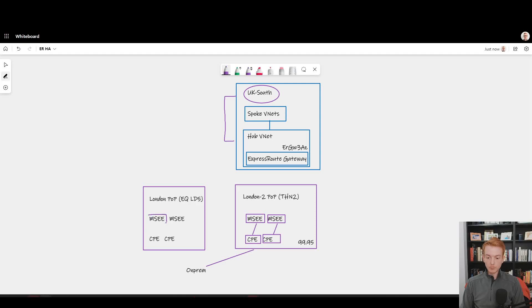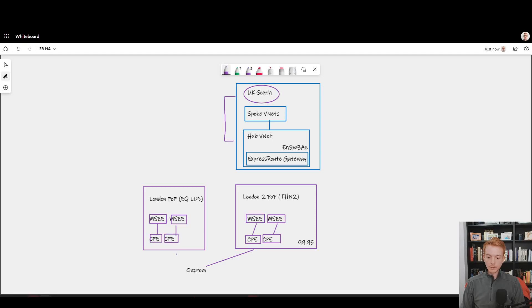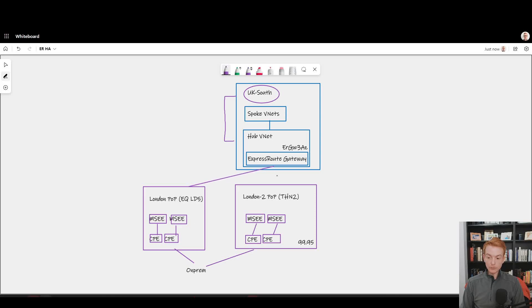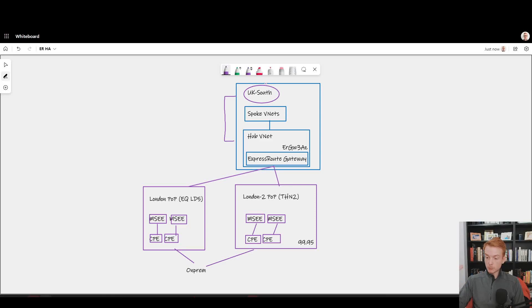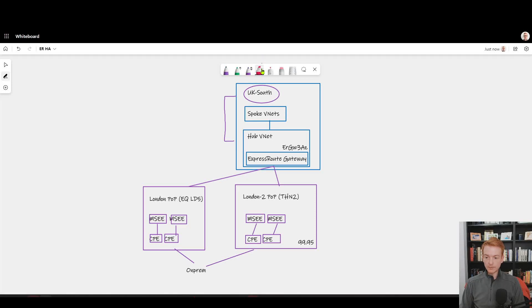Let's deploy another ExpressRoute circuit down here in that PoP. Again, it comes with that primary and secondary physical connection, and that applies if I'm using the partner model or ExpressRoute Direct. Let's plumb that connection back into my on-prem network, and then let's establish connections from both of those circuits to my gateway.